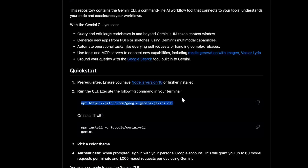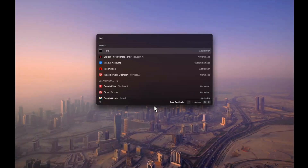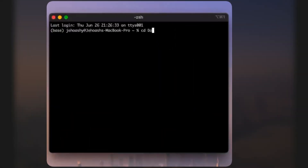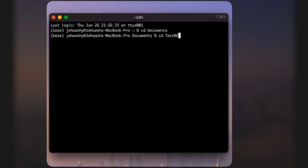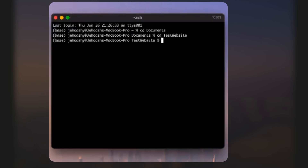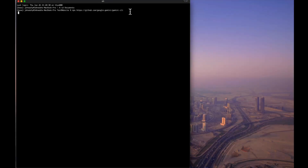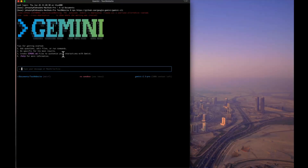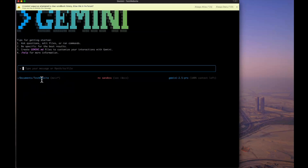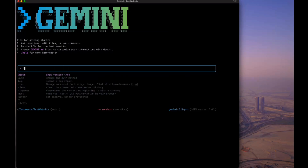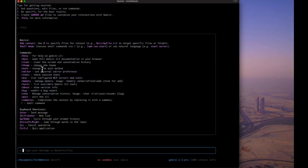Whenever you want to start Gemini CLI, this is the command to use. Open a new terminal, navigate to your working folder — in my case Documents/test-website — and run the command. It loads and starts, showing the folder it's working in at the bottom. Before starting, you can review the available commands: help, docs, clear, theme, and others including MCP support.